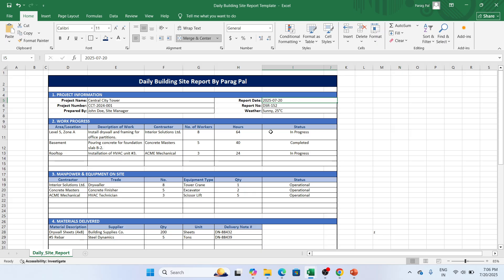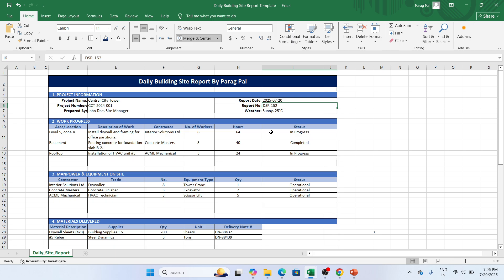Then what is the report number. You can create one report number to report to your management and that comes under the document control. Then what is the weather at the particular location where you're working. Now once you update the project information, we step forward to the work progress.